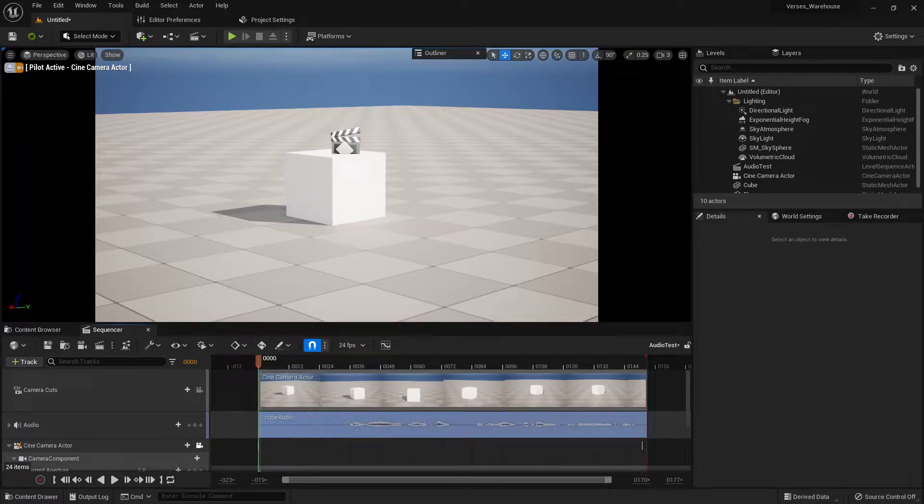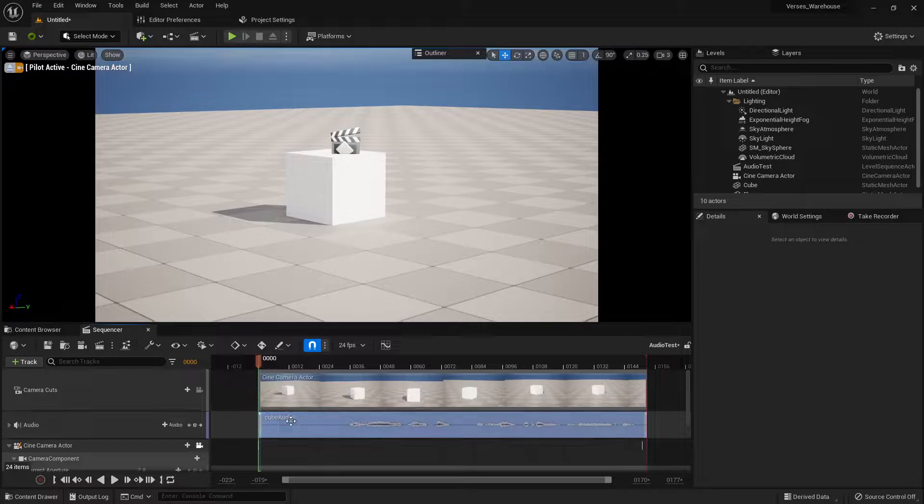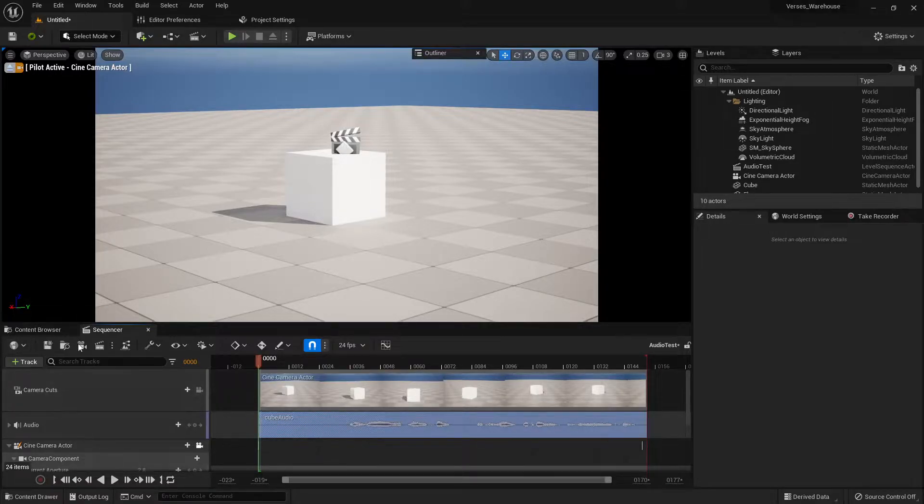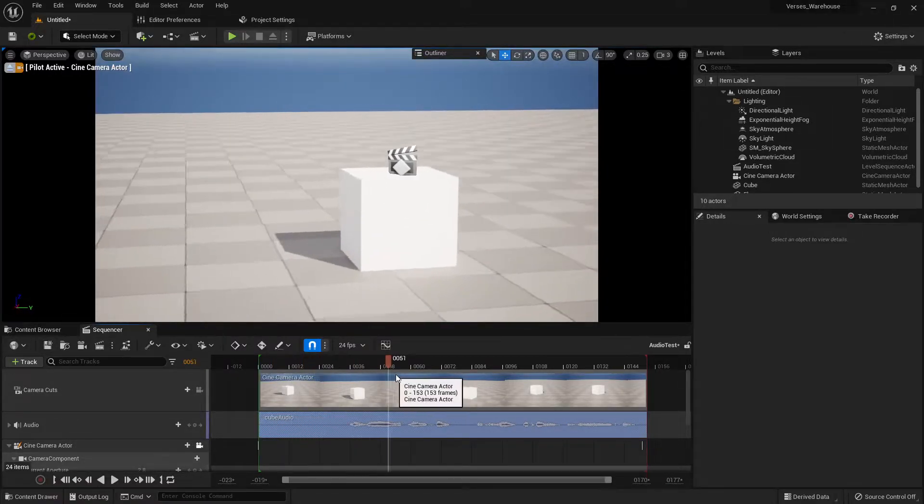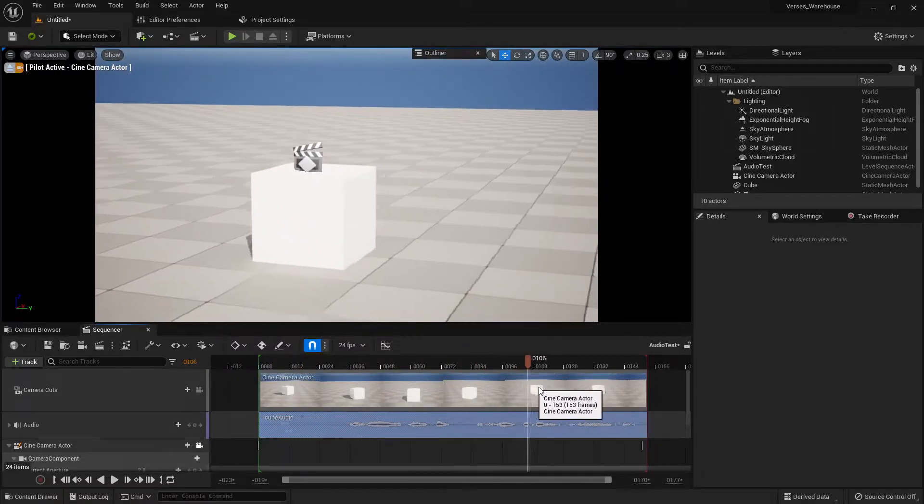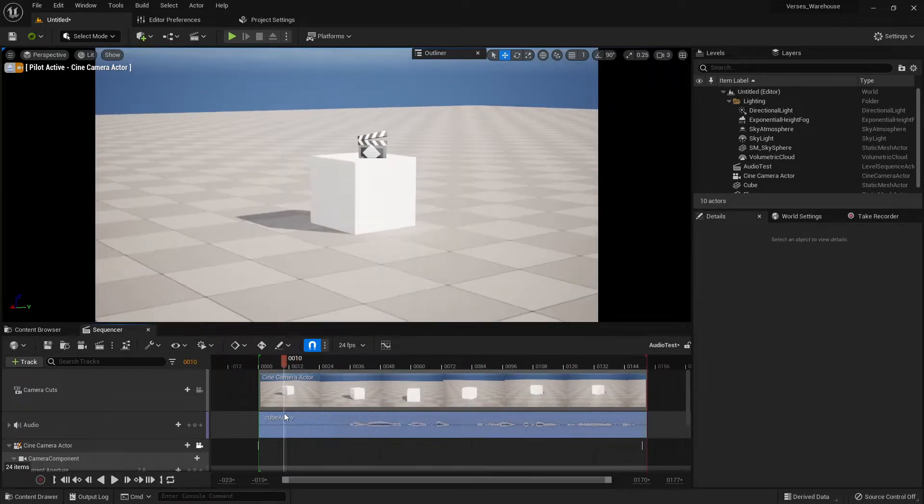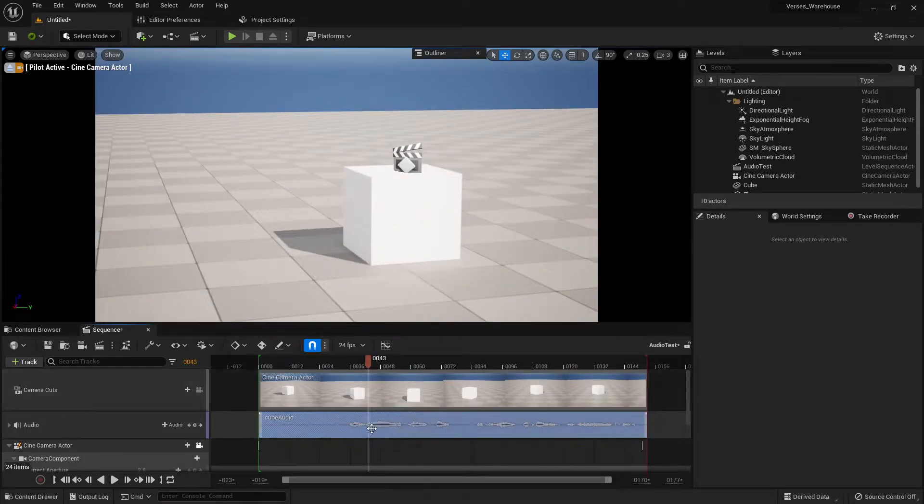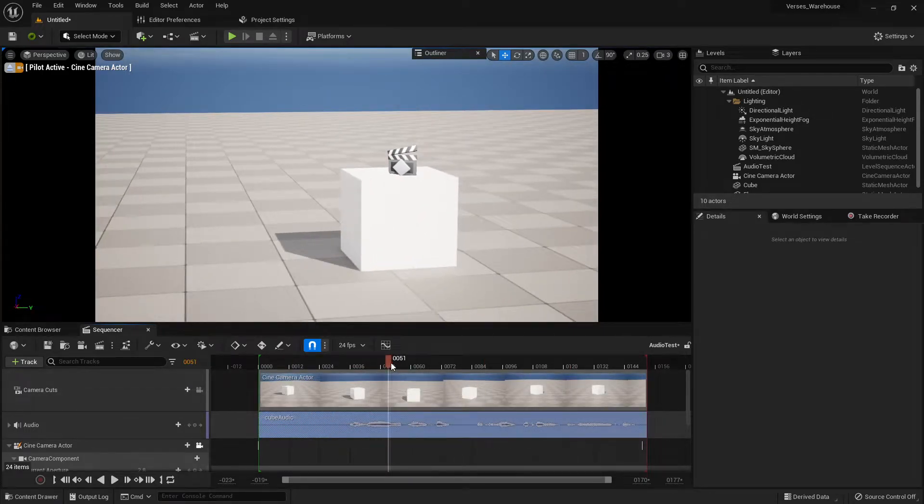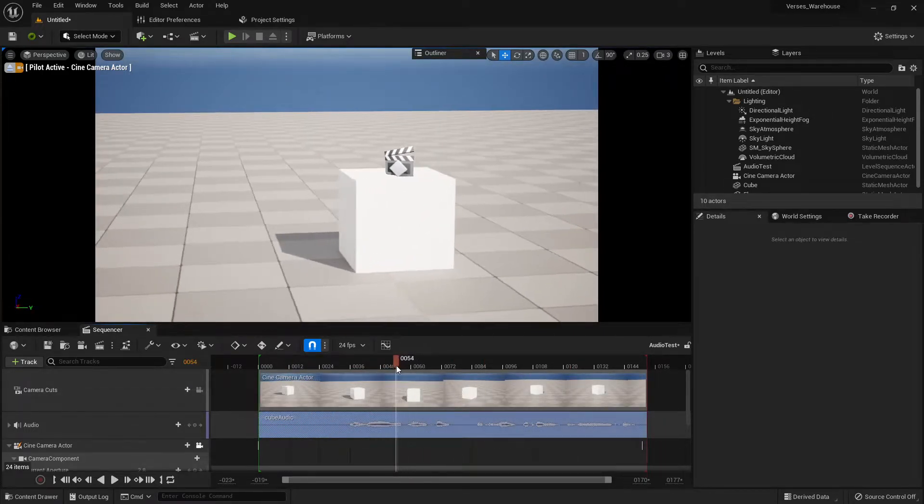Hello, this is Logan. In this quick tutorial, I'm going to show you how to set up your audio within Sequencer so that it plays at the start of the playhead and not at the start of the audio file, regardless of where the playhead is.